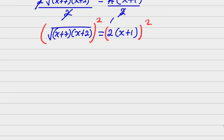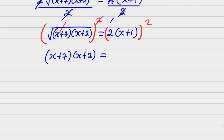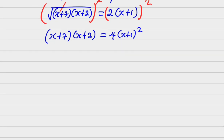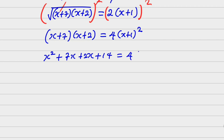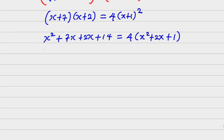Squaring removes the square root on the left. Expanding: x squared plus 7x plus 2x plus 14 equals 4 times (x squared plus 2x plus 1), which simplifies to x squared plus 9x plus 14 equals 4x squared plus 8x plus 4.